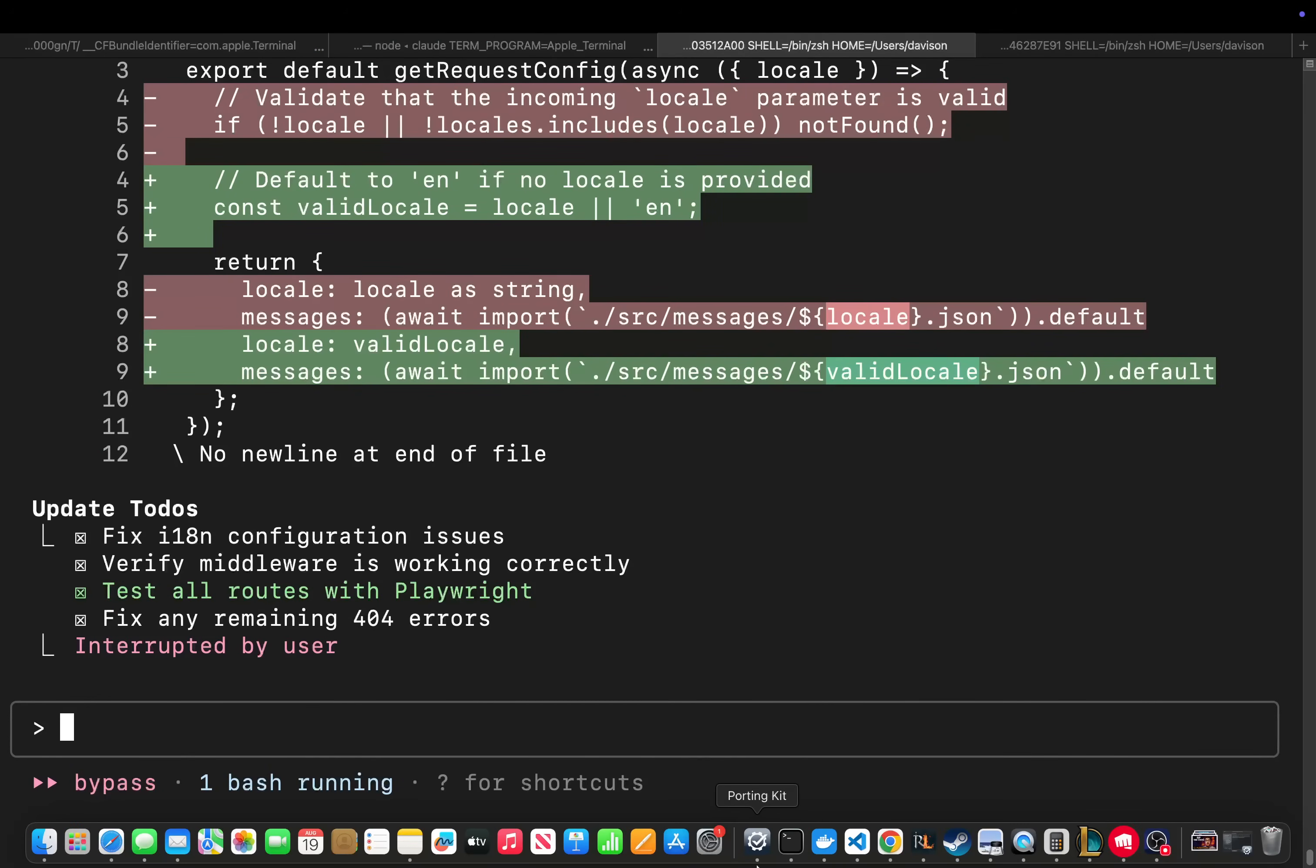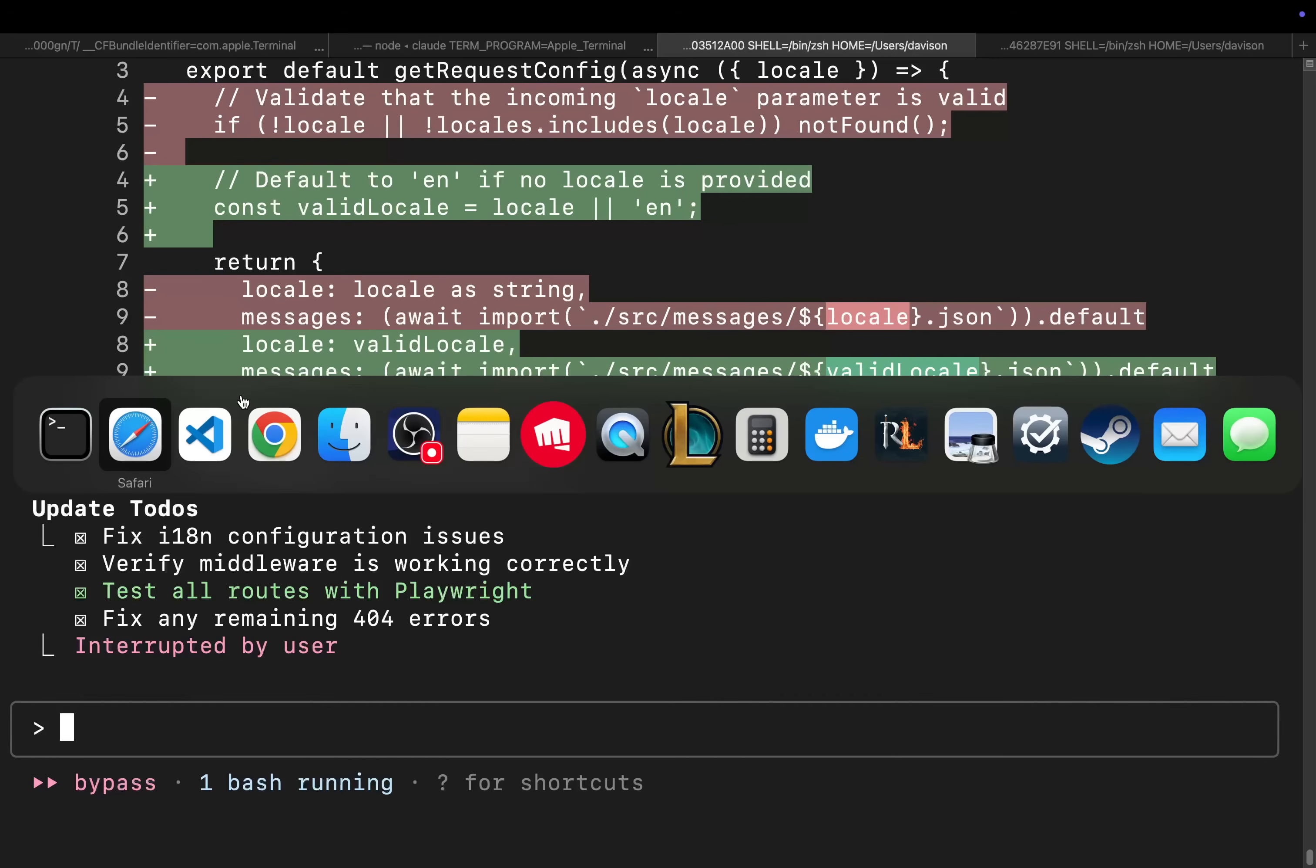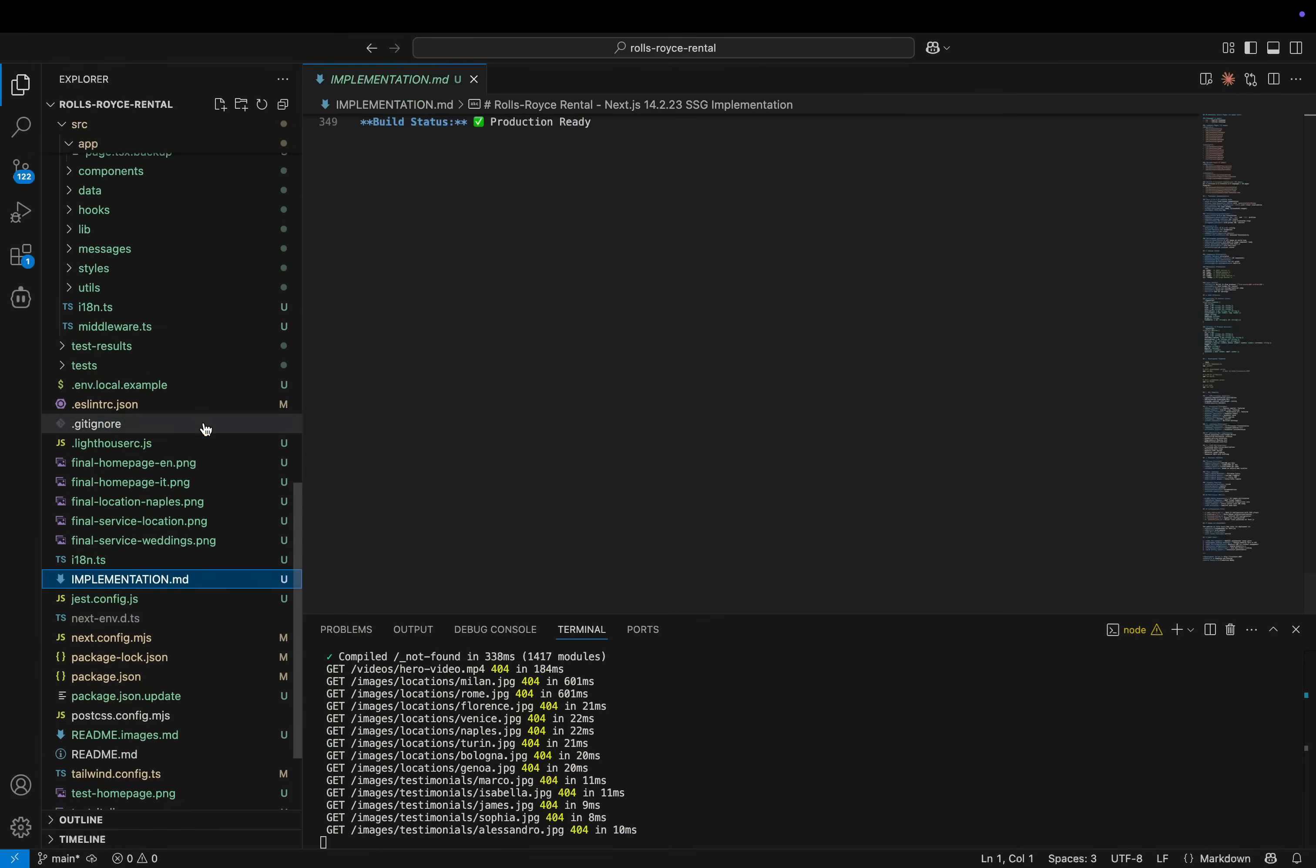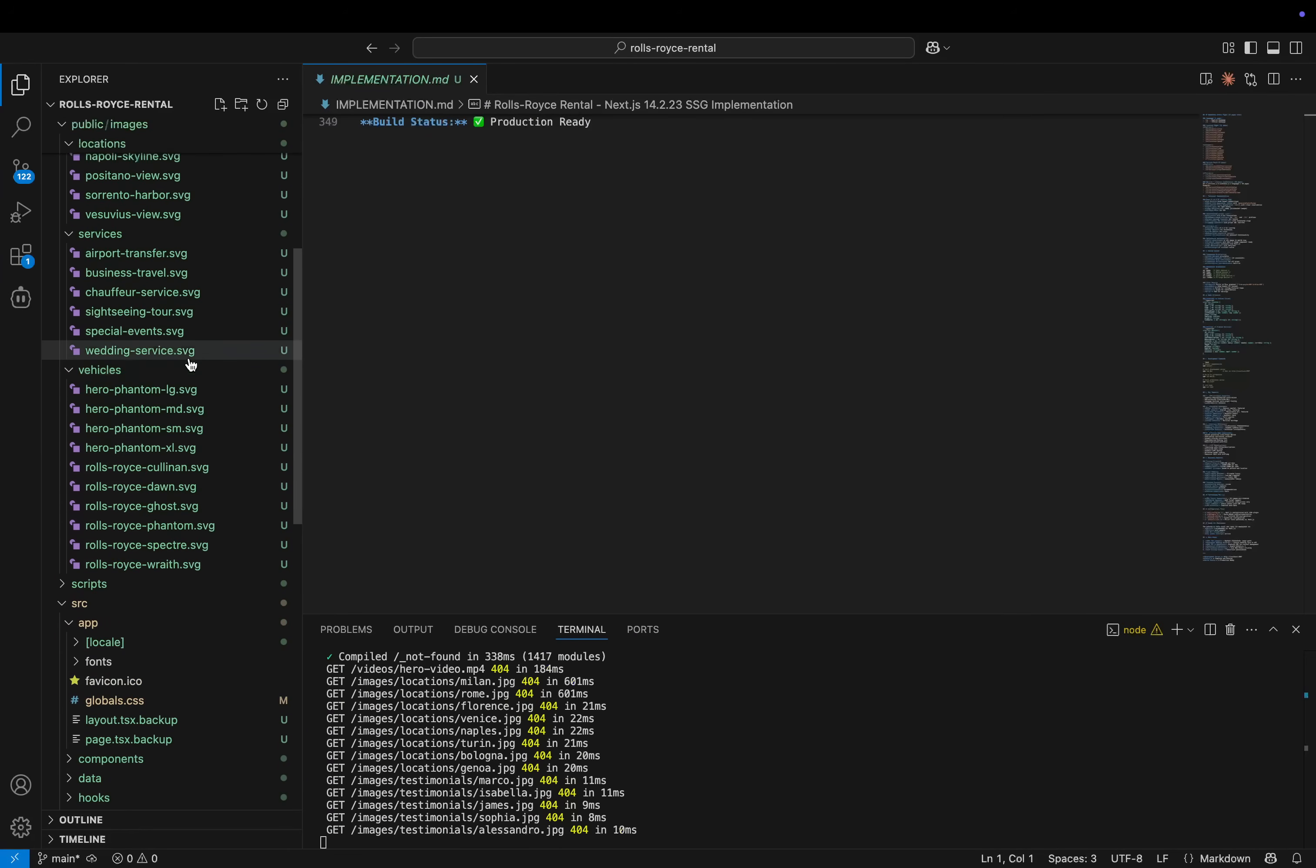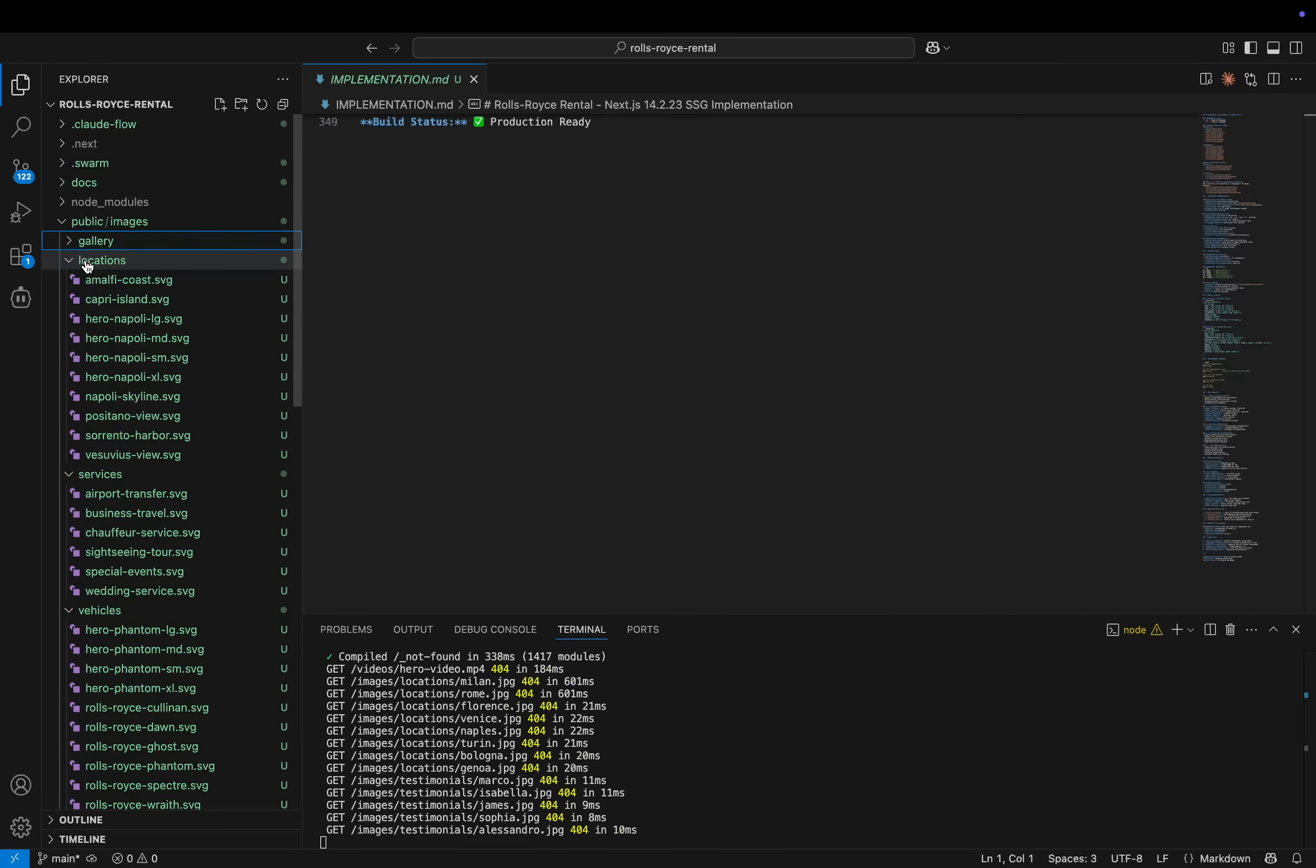That was a little bit more than usual. It did take a little bit longer. But it created all these custom SVGs.